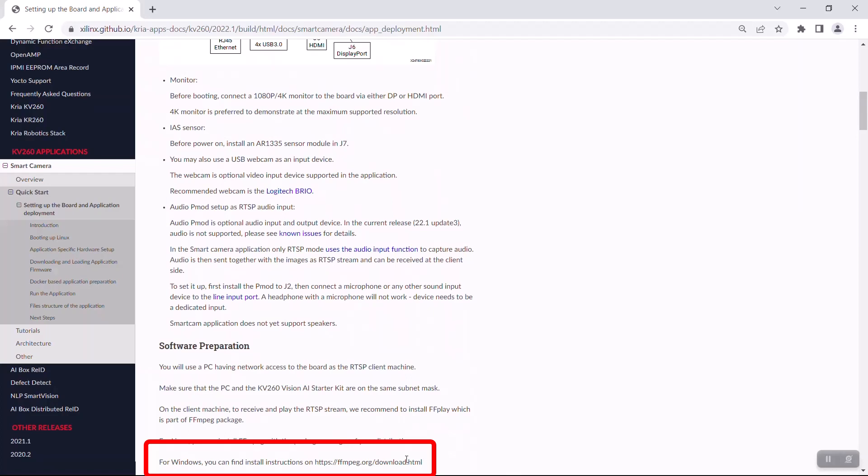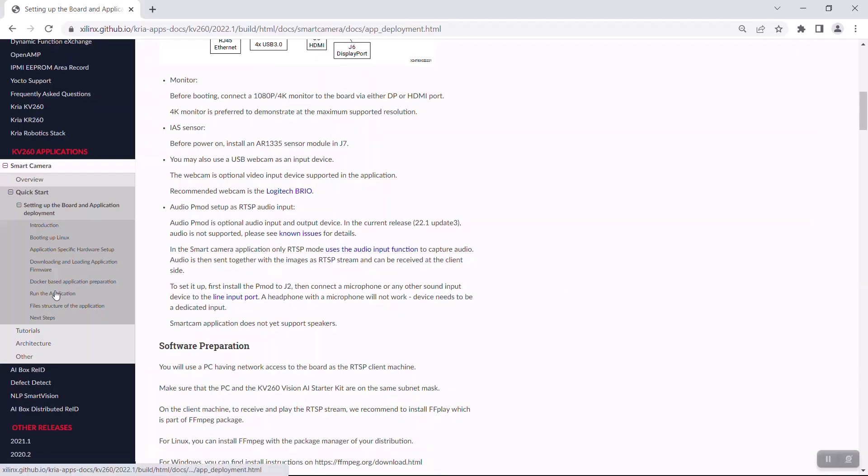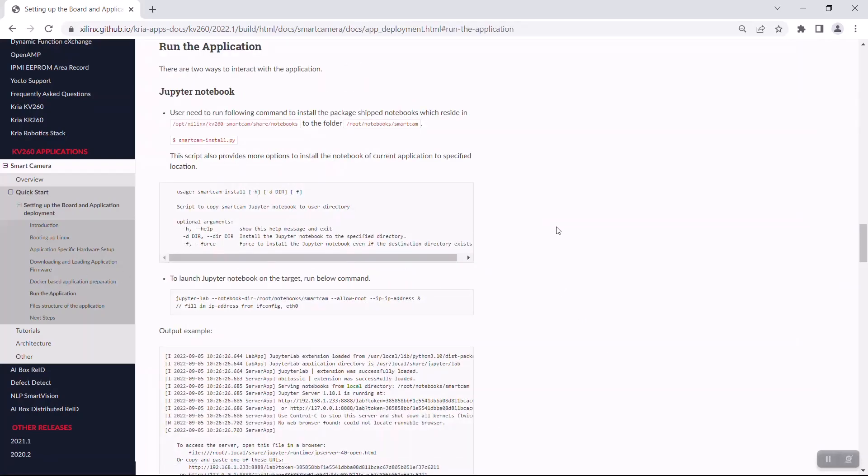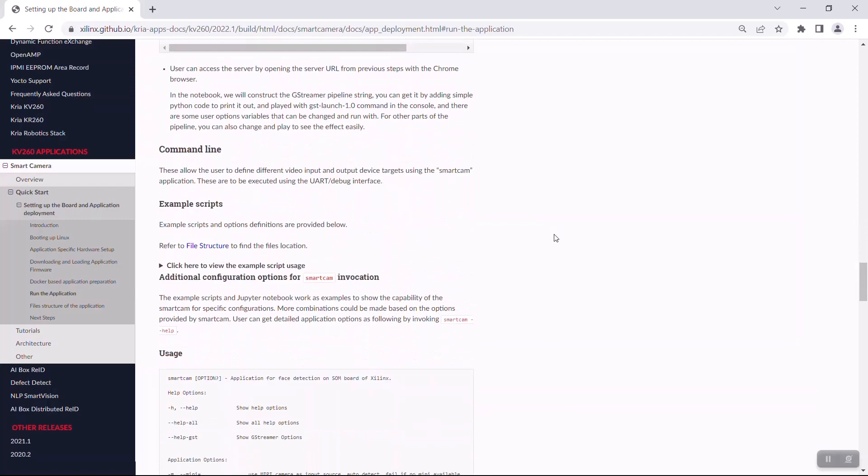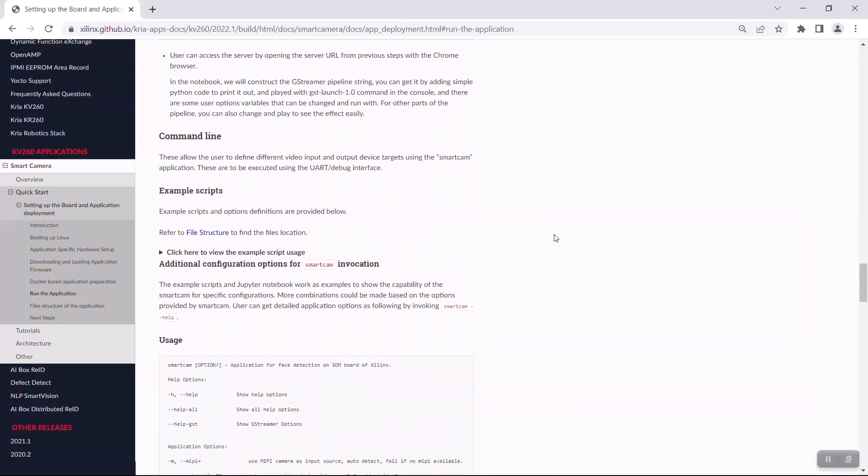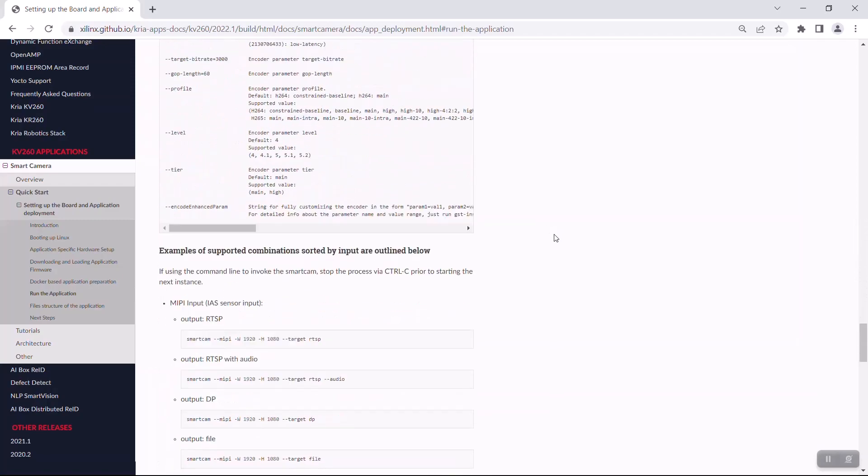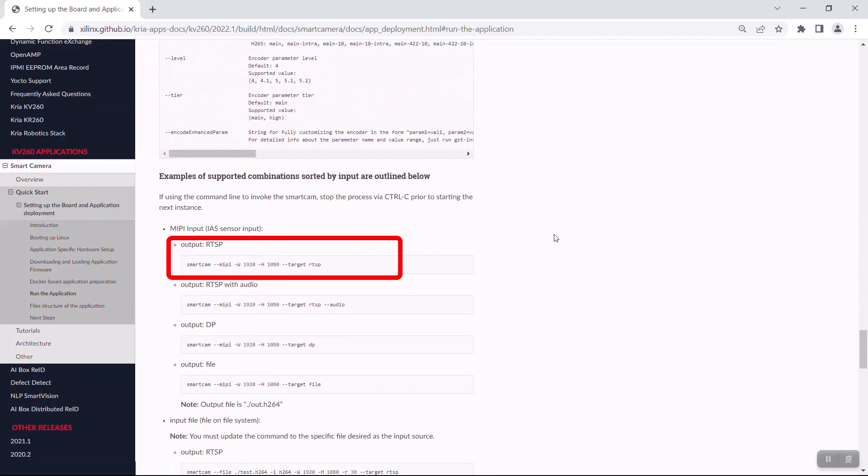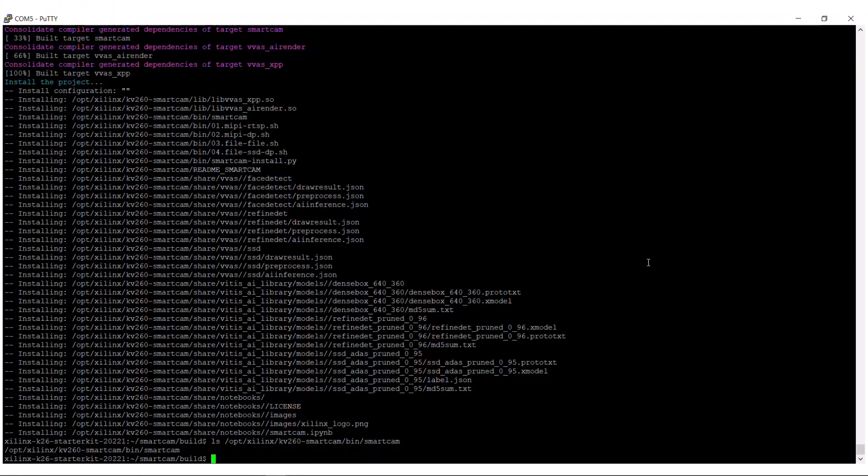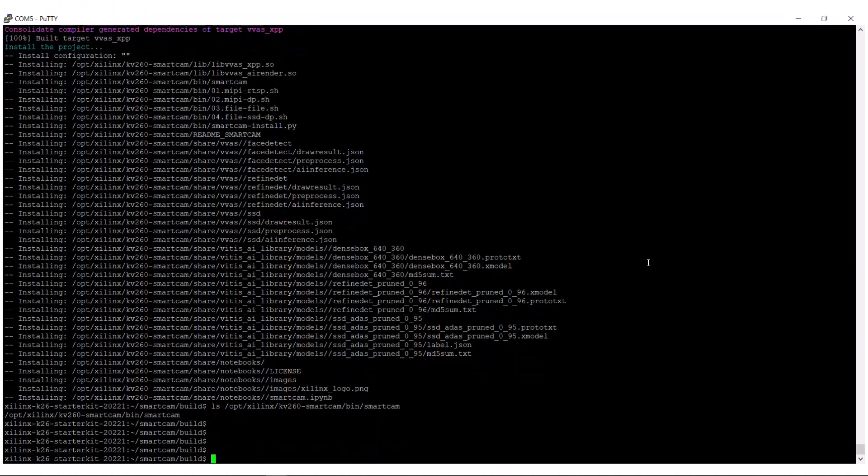I went to the page recommended here and installed it on my Windows laptop, and instead of using the DP output command, I'll use the one that outputs to RTSP. Note, we're only rebuilding the software for the smart camera application.